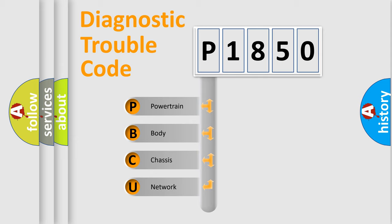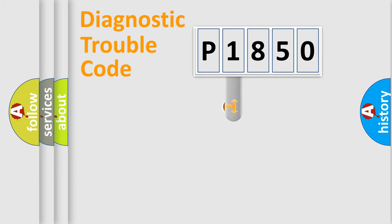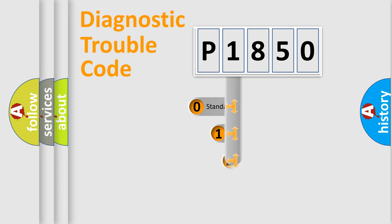We divide the electric system of automobile into four basic units: Powertrain, body, chassis, and network. This distribution is defined in the first character code.